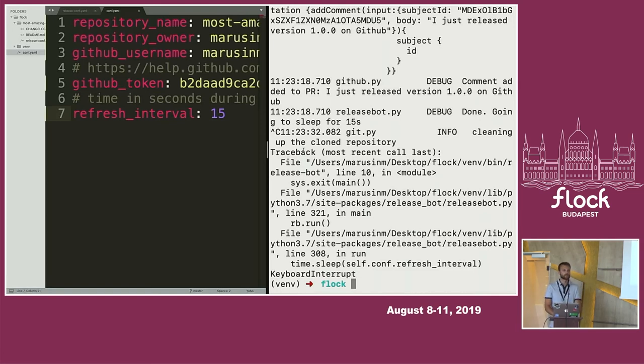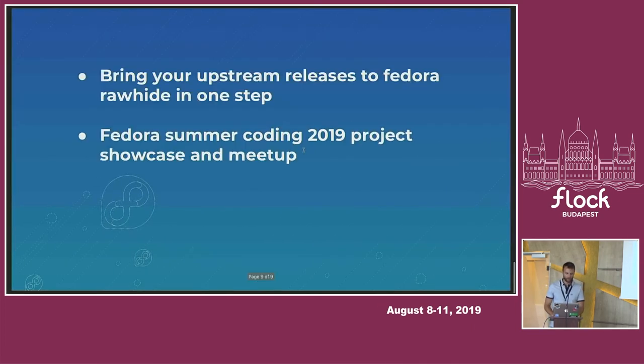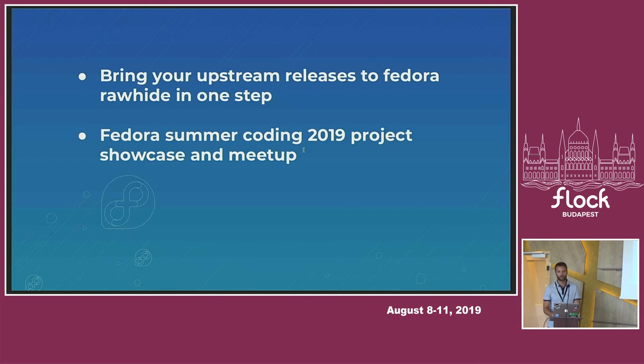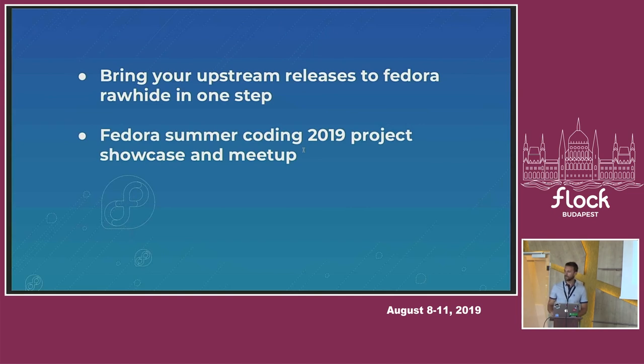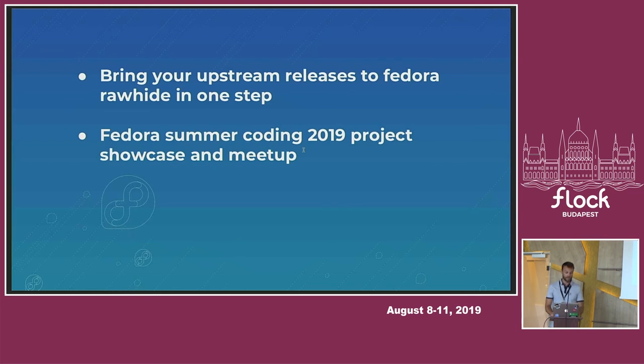I'm here till Sunday, so if you have more questions, you can just find me here. And I just would like to invite you for two more presentations. One is here from Thomas. It's also about releases and how to bring your upstream release to Fedora in one step. So, again, some automation. It is Packit. And the second one is tomorrow morning. It's a Fedora summer coding showcase and meetup. Thank you for listening and enjoy. Thank you very much.